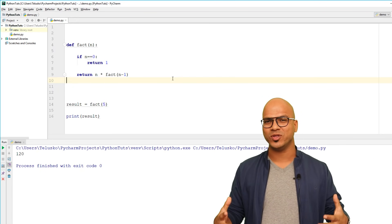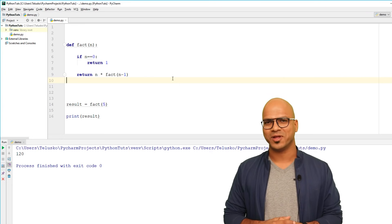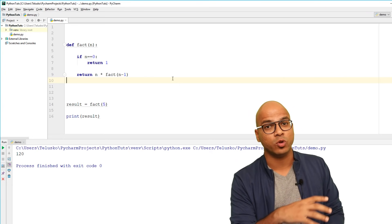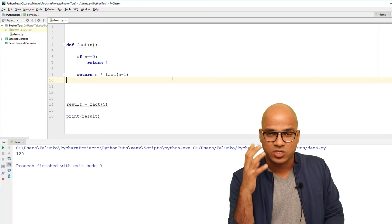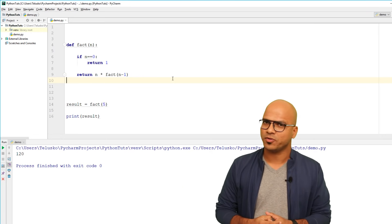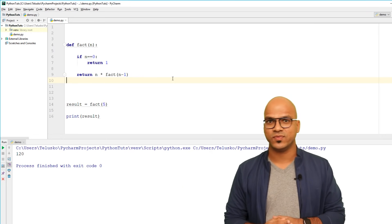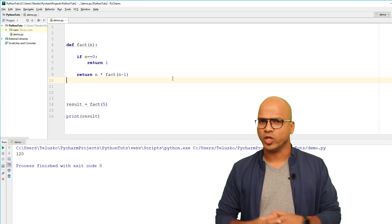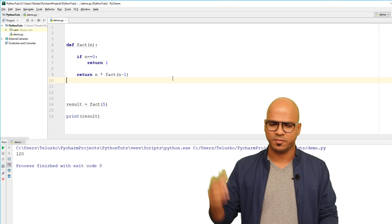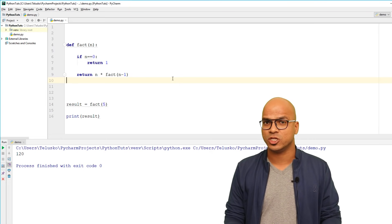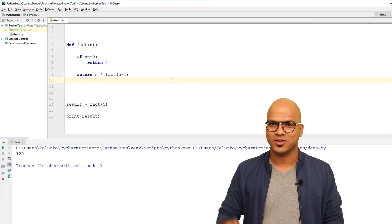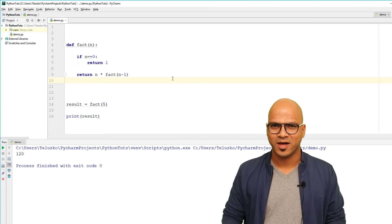That's how you find a factorial of a number using recursion. There's a lot more you can do with recursion — this is just one example. We'll talk more about recursion in future videos. Let me know in the comments if you're enjoying this series, and do subscribe to the channel for further videos. Bye!